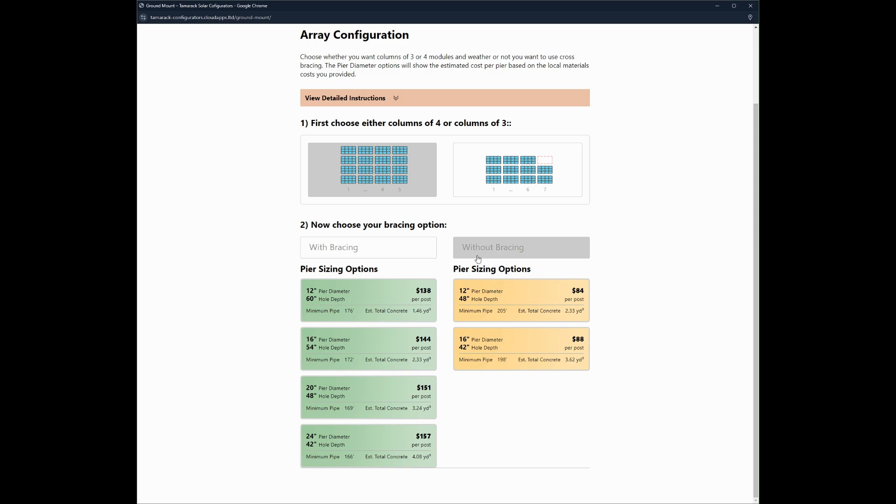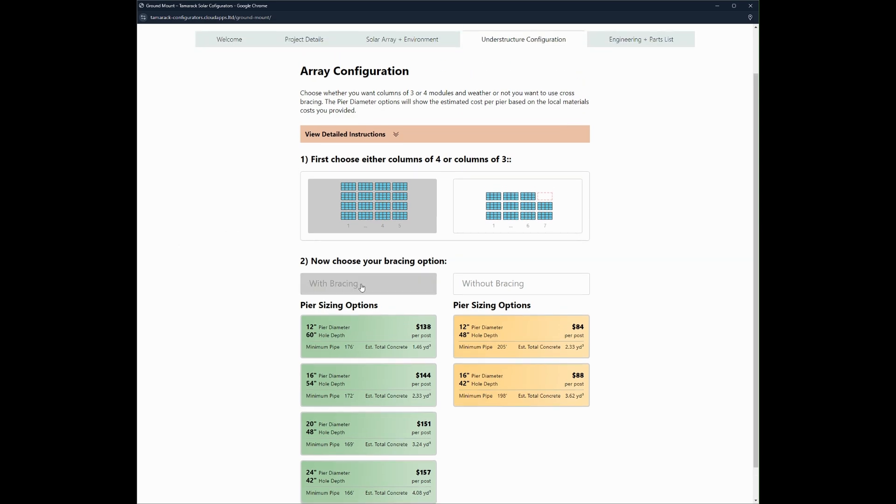Some instances this is ideal, but for the most part, having the bracing, having fewer holes in the ground and less pipe is generally the preferable option. So we're going to select with bracing.